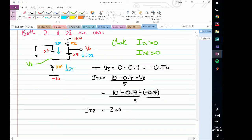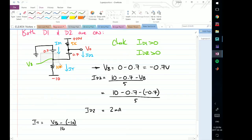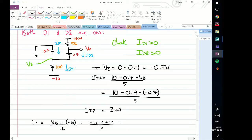Now let's find IT. IT equals VB minus minus 10 volts, all divided by 10k. That's the voltage at this node minus the voltage at the bottom node, divided by this resistance. VB is minus 0.7, so minus 0.7 minus minus 10 gives plus 9.3, divided by 10, giving IT equals 0.93 milliamps.